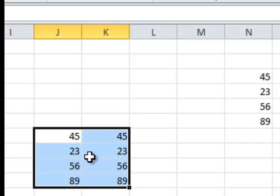So do keep an eye on that cell pointer, because when it changes shape, it's going to change its feature. Thank you.